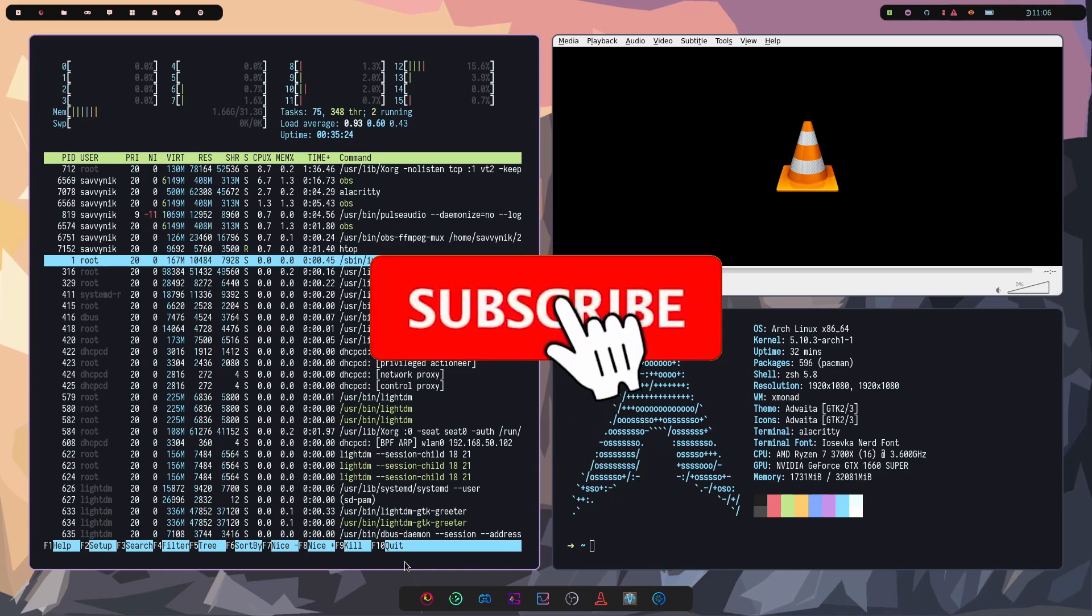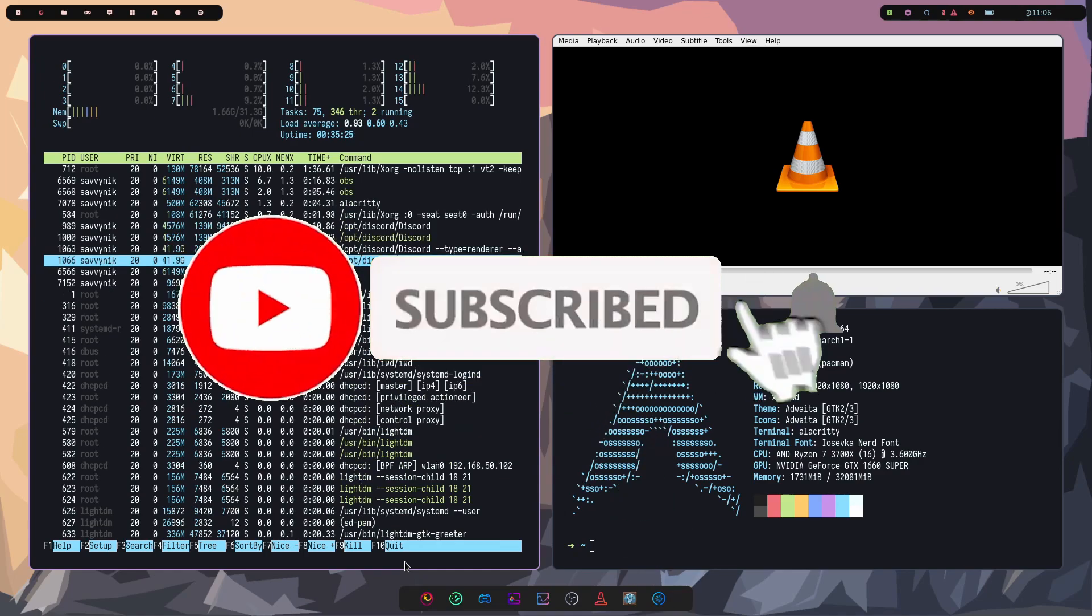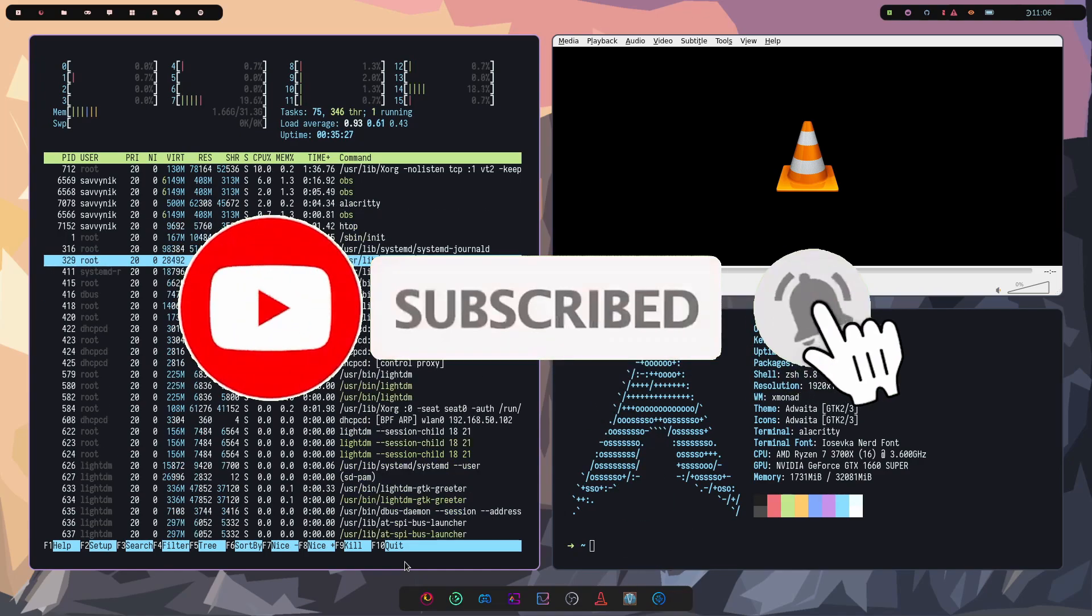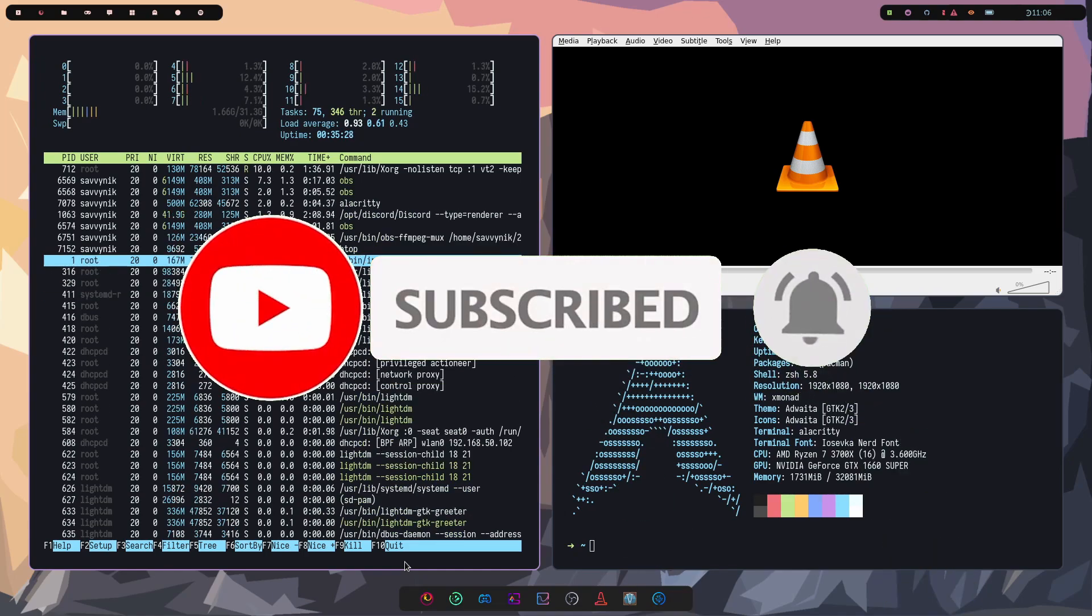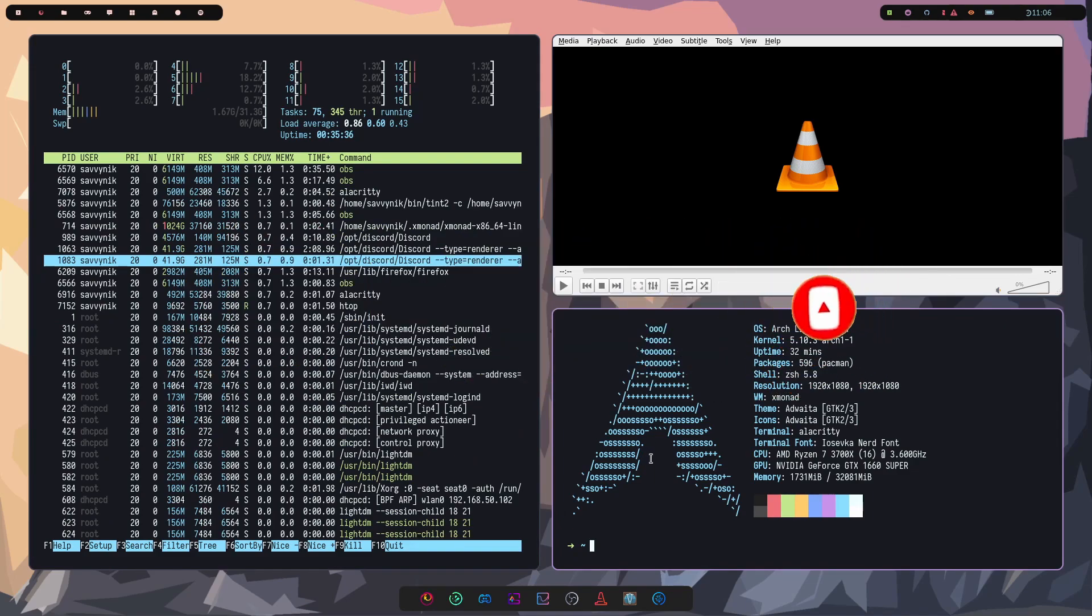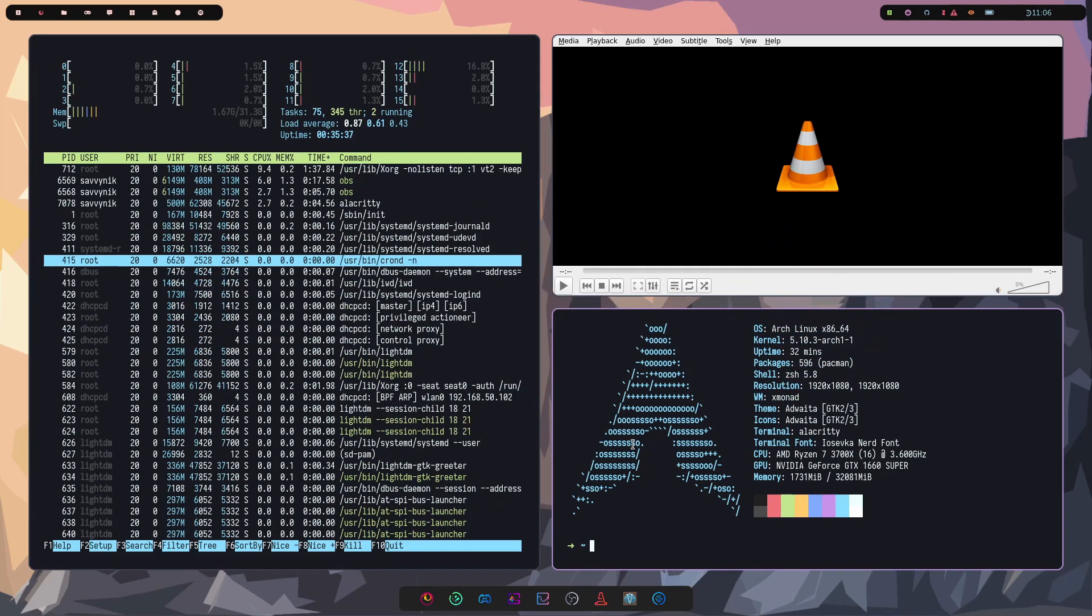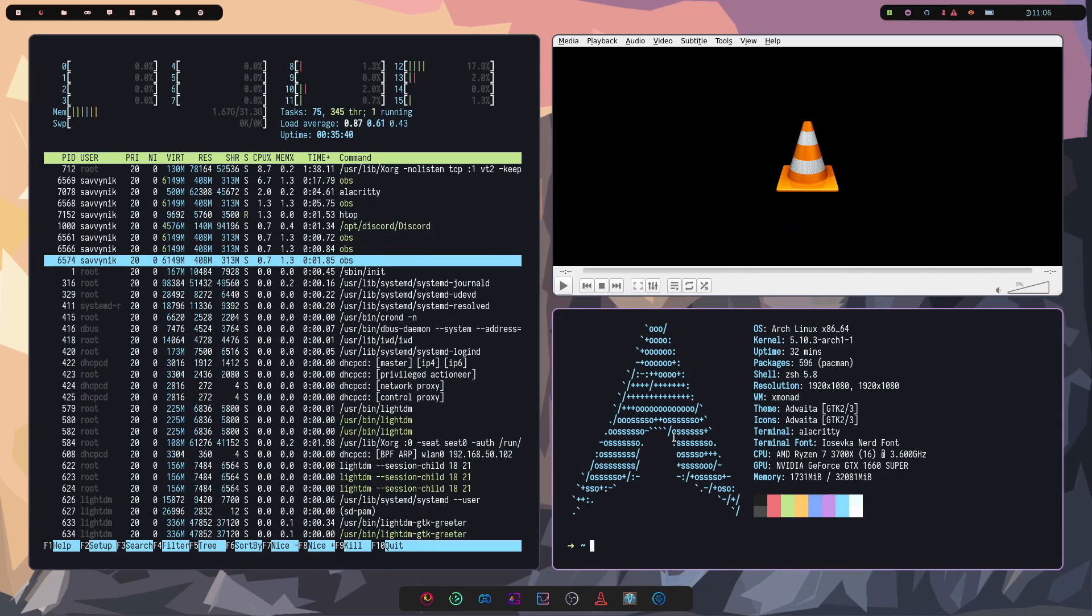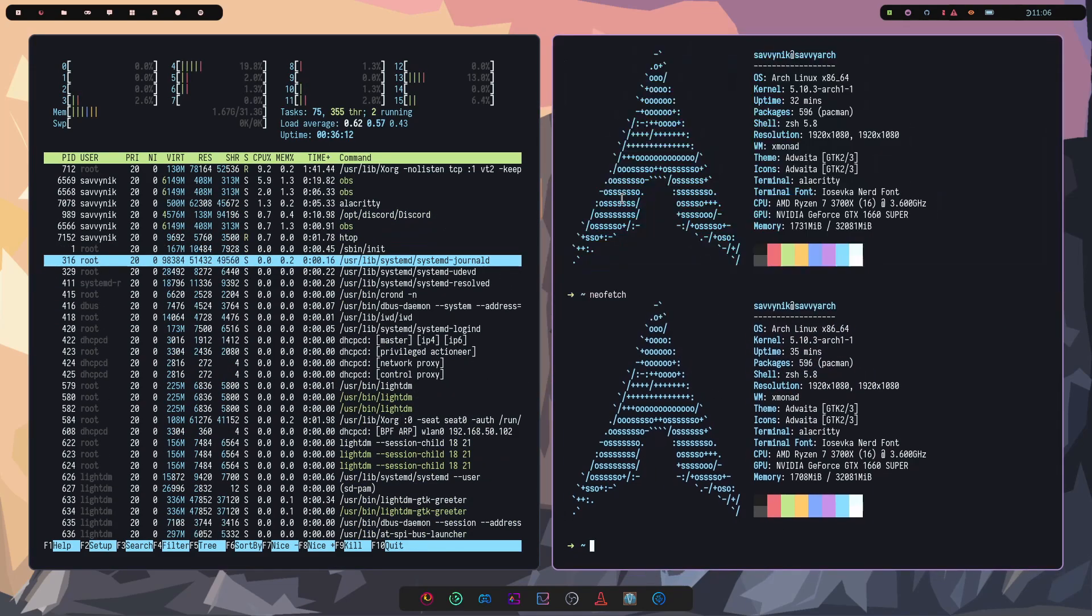Also, if you haven't already, make sure to subscribe below for future videos on Linux and programming, reviewing some of the stuff that I've done since the last video that I made.